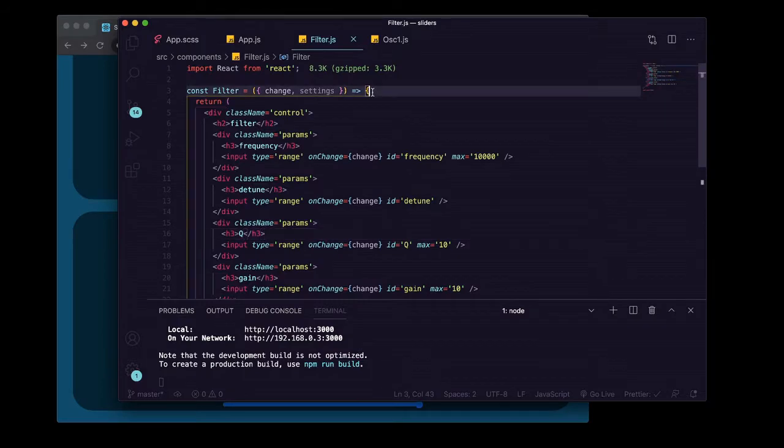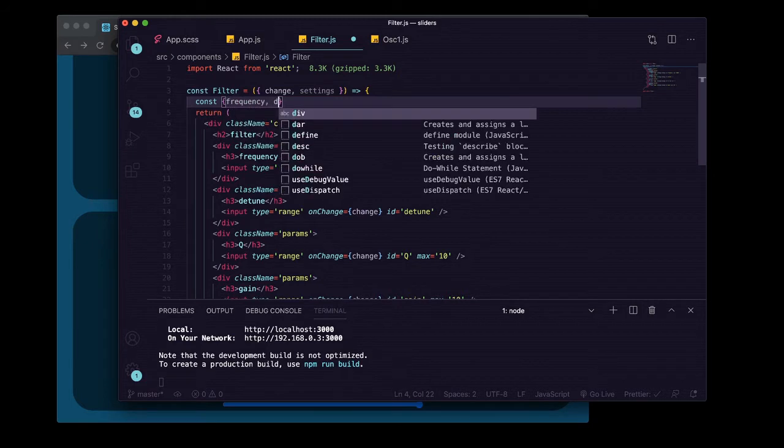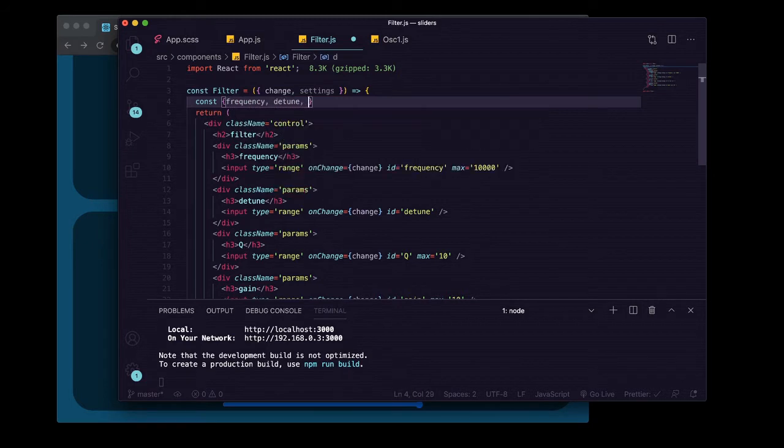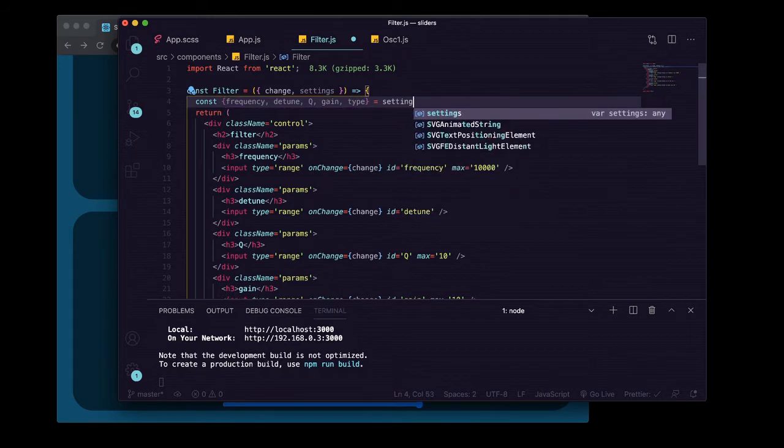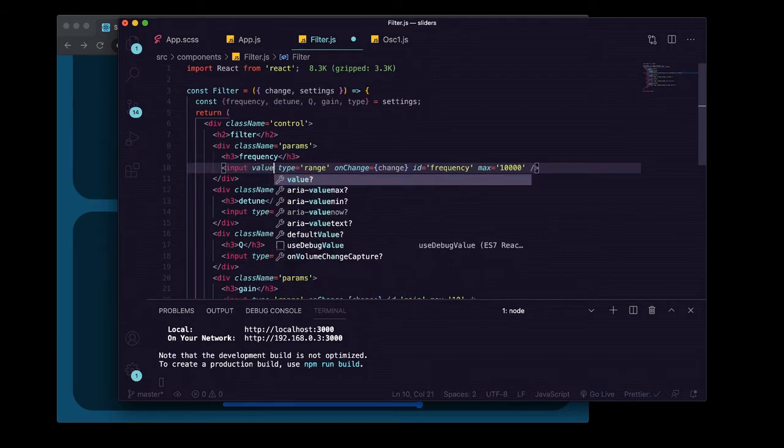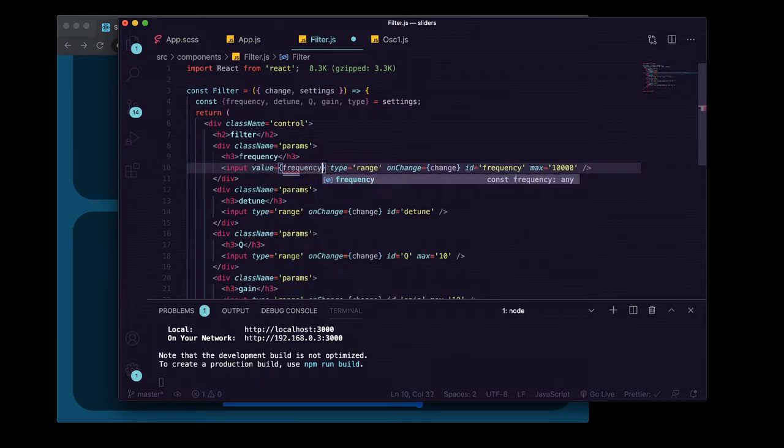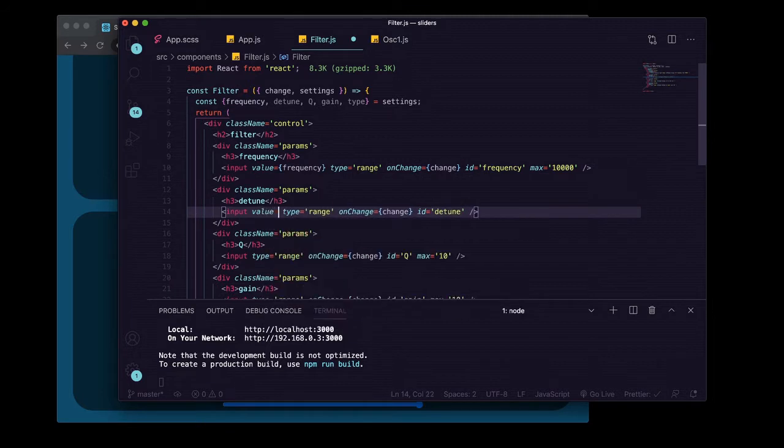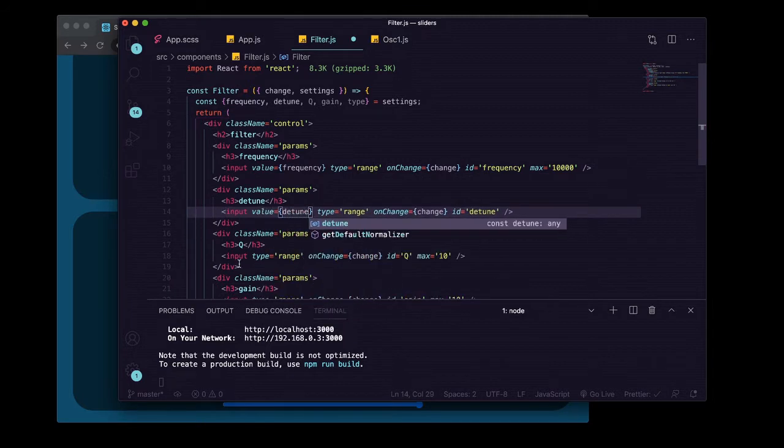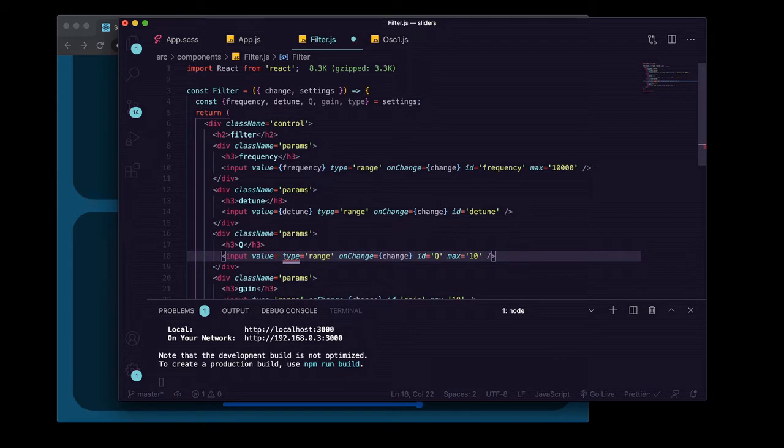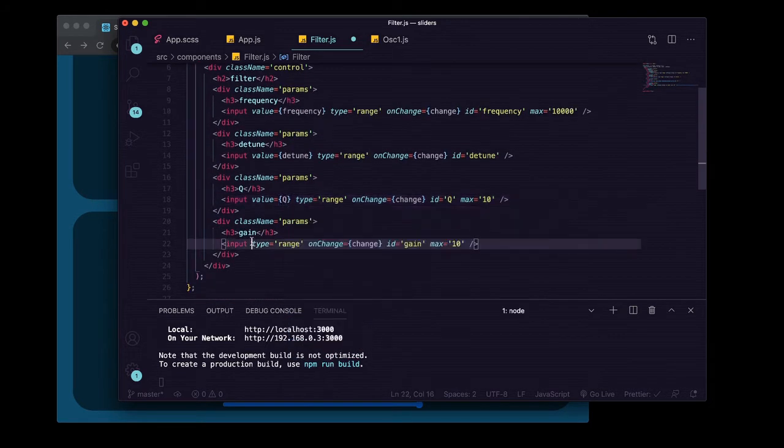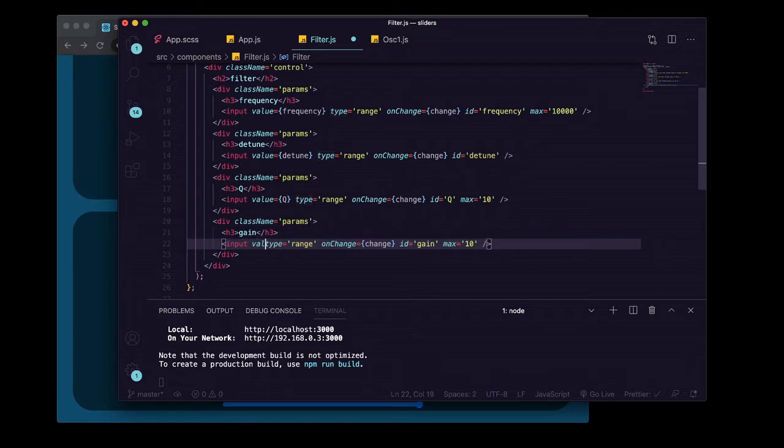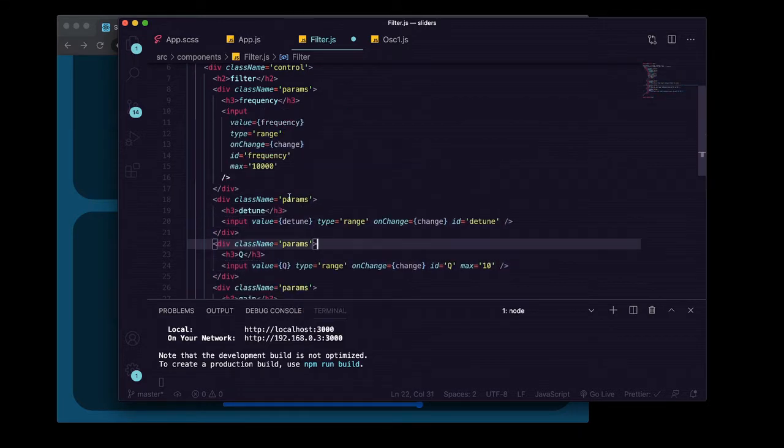Now we'll go in here and destructure all our values off of settings. We'll grab frequency, detune, Q, gain, and type off of settings. We'll set those here: value equals frequency, value equals detune, here value equals Q, and down here value equals gain.